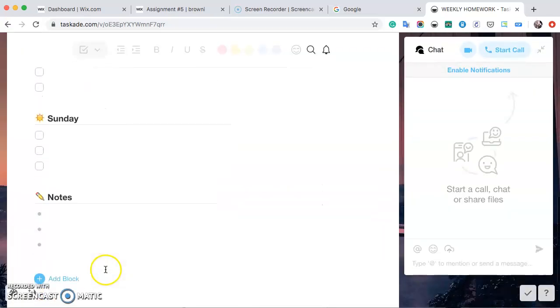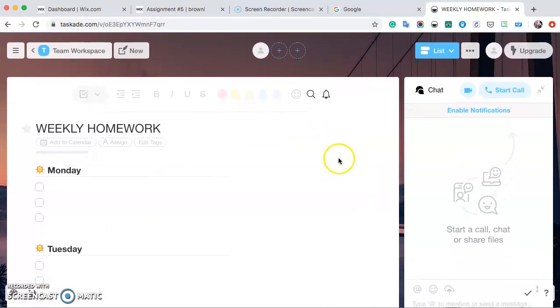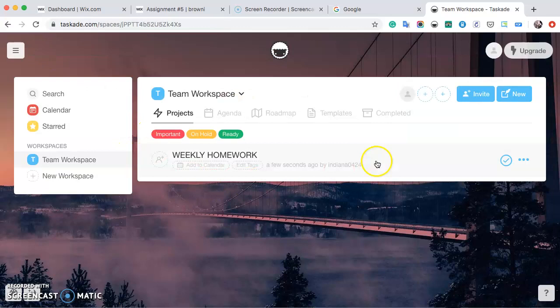After you've made the changes that you need, how to save this is super easy. You just go back to your team workspace and it's going to be there for you.